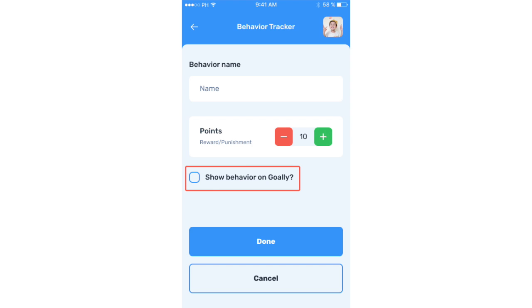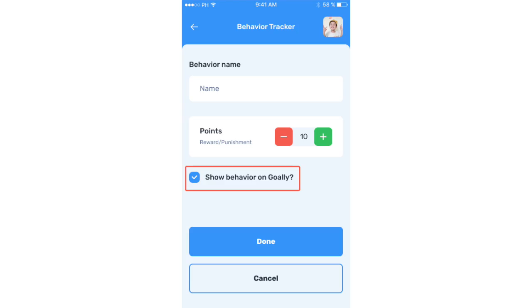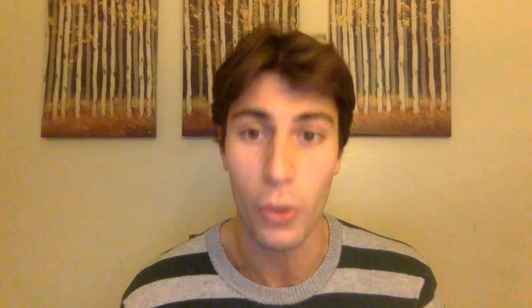Choose whether or not you want the learner to see these behaviors on their Goli. You can leave zero points on a behavior so it won't impact the token board. But if it has positive or negative points, then it will impact the token board accordingly.